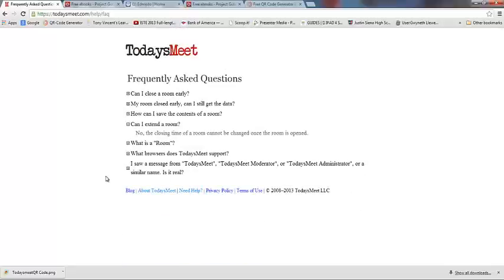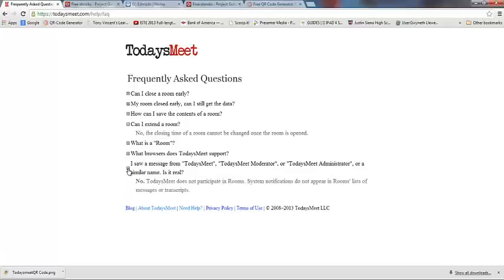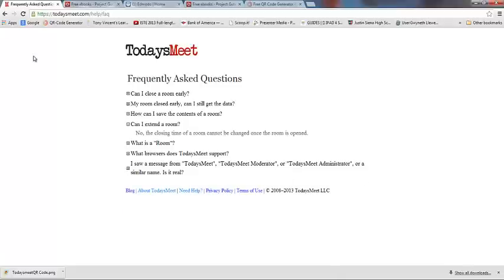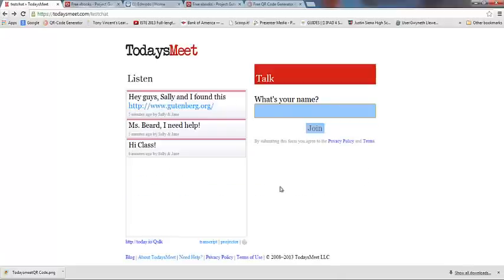I see a message from TodaysMeet or TodaysMeet moderator or TodaysMeet administrator in my chat room, is this real? In short, no. TodaysMeet administrators don't participate in chats, so if this happens that's a problem and you should immediately shut your kids out of using that. Those are some frequently asked questions.